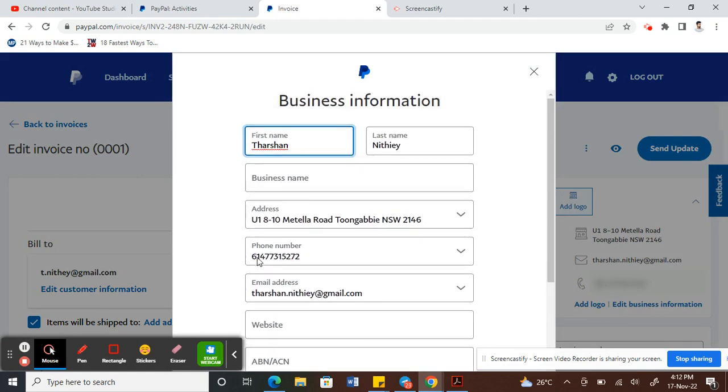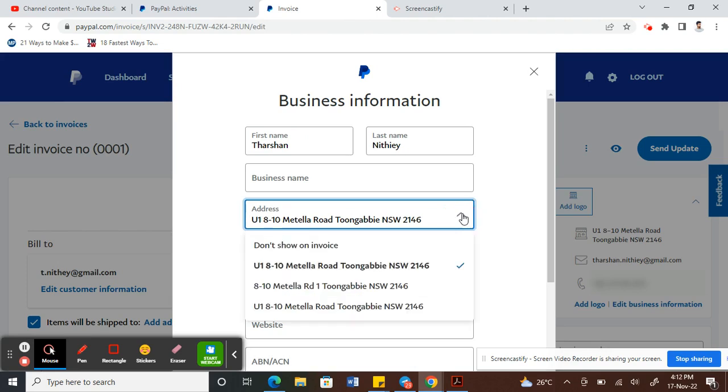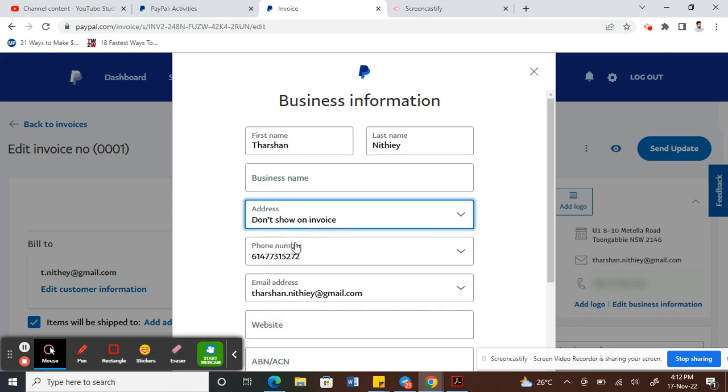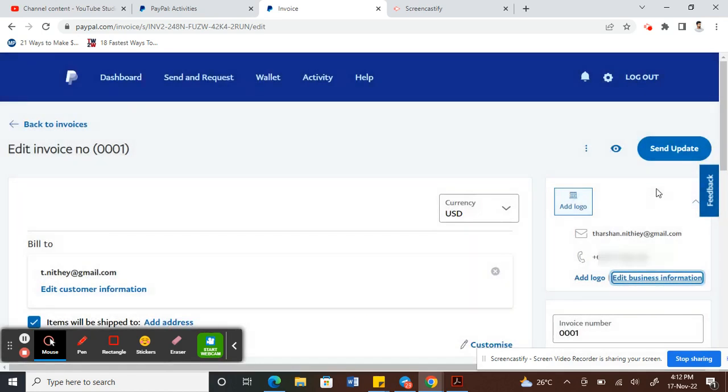Under the address tab here, click on that and then you'll see an option 'Do not show on invoice'. Click on that 'Do not show on invoice' option and then click Save.